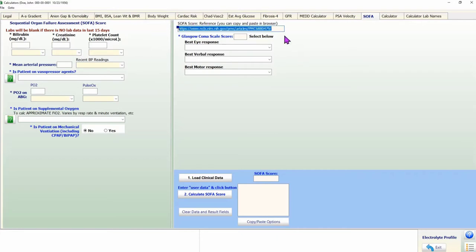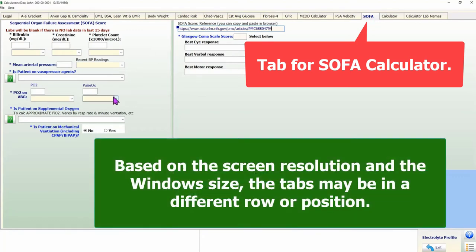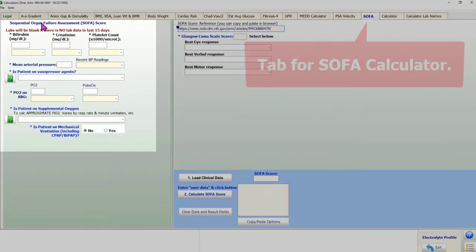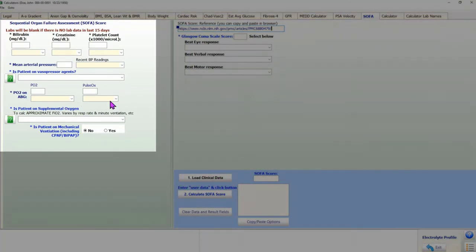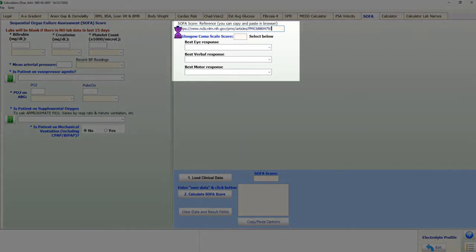To use the SOFA calculator, click on the SOFA tab at the top of the form. The left half of the form displays blanks for clinical data. In addition to clinical data, the SOFA score requires the Glasgow Coma Score; the user interface for the Glasgow Coma Scale is on the right side in the upper half.